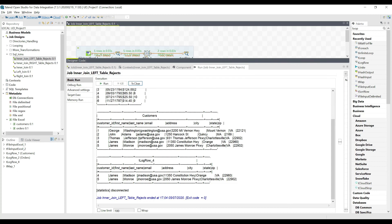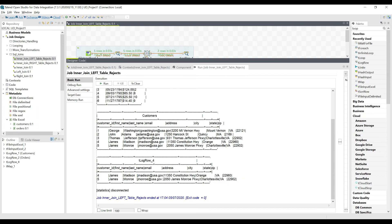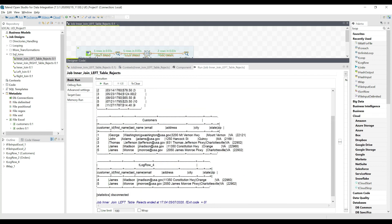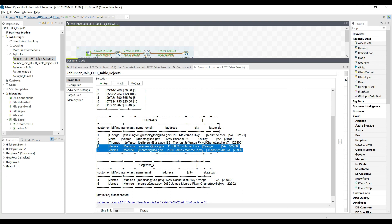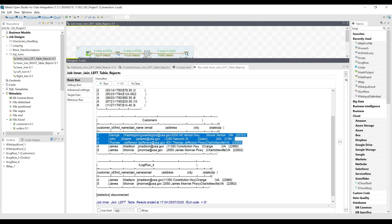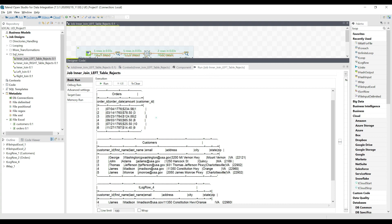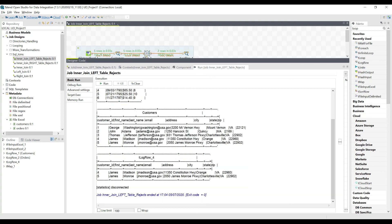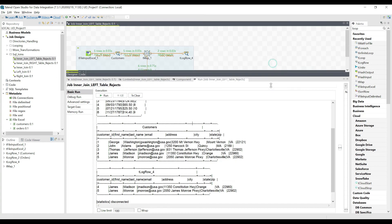The result shows data only from the customers table — columns from customer ID up to zip. As expected, only records four and five appear, because these two records are rejected after performing the inner join. The other three records had matching IDs in the orders table. That's how we perform this left table reject inner join.